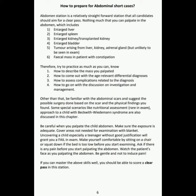There is not much that you can palpate in the abdomen, which includes: 1. Enlarged liver, 2. Enlarged spleen, 3. Enlarged kidney or transplanted kidney, 4. Enlarged bladder, 5. Tumor arising from liver, kidney, or adrenal gland — but unlikely to be seen in the exam, 6. Fecal mass in a patient with constipation.